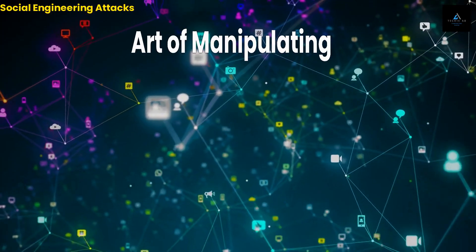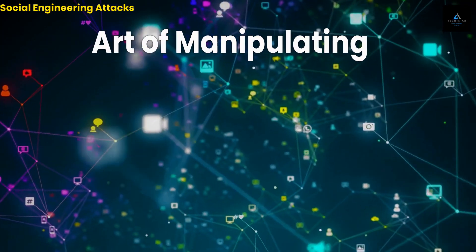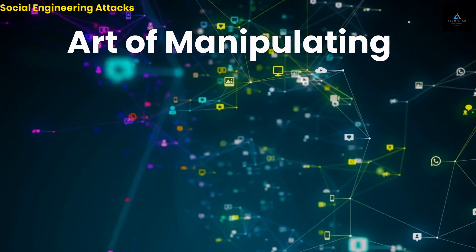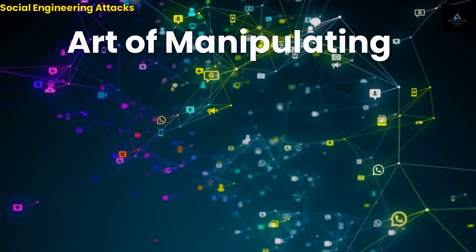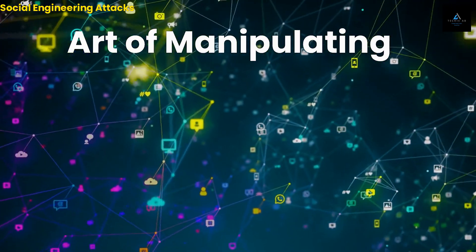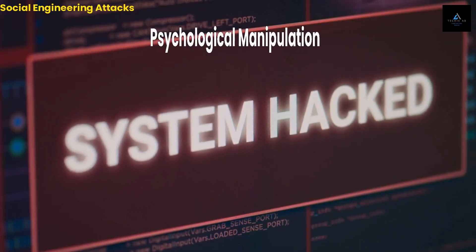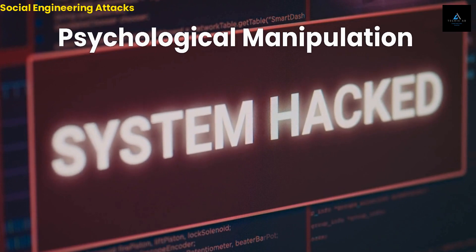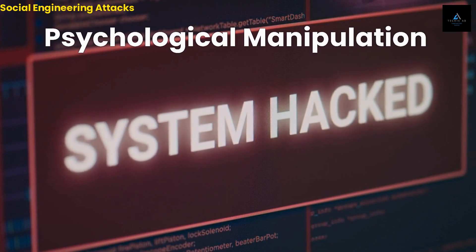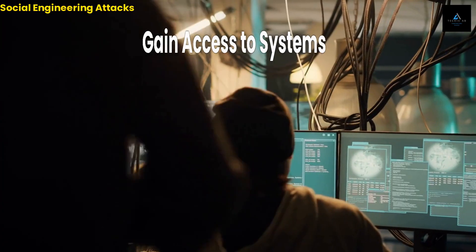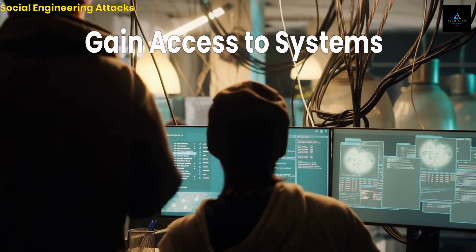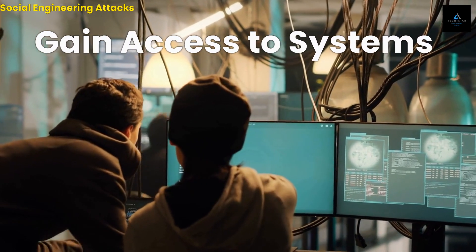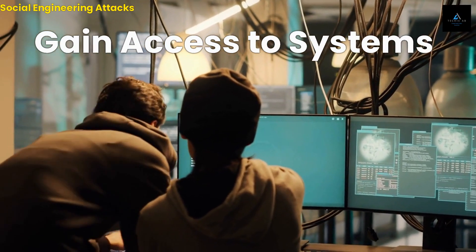Social engineering is the art of manipulating people into giving away sensitive information or performing actions that they otherwise would not. This is done through psychological manipulation and trickery. It is used by cyber criminals to gain access to systems, networks, and sensitive data.